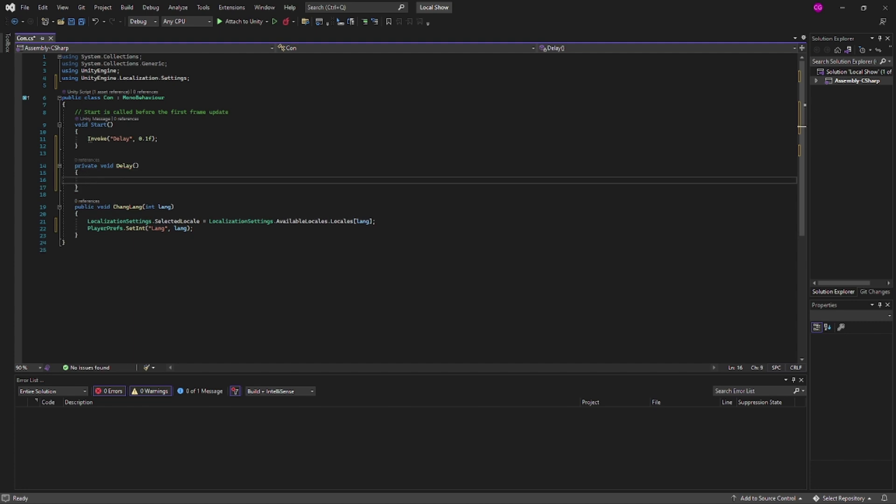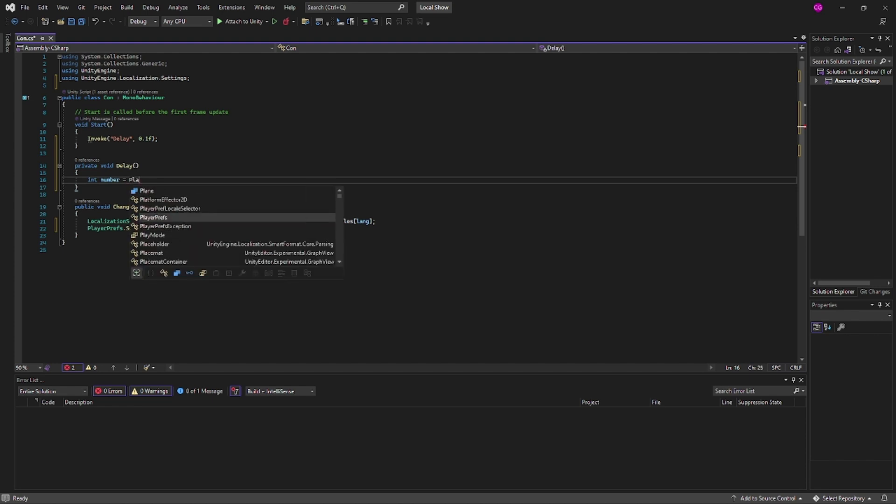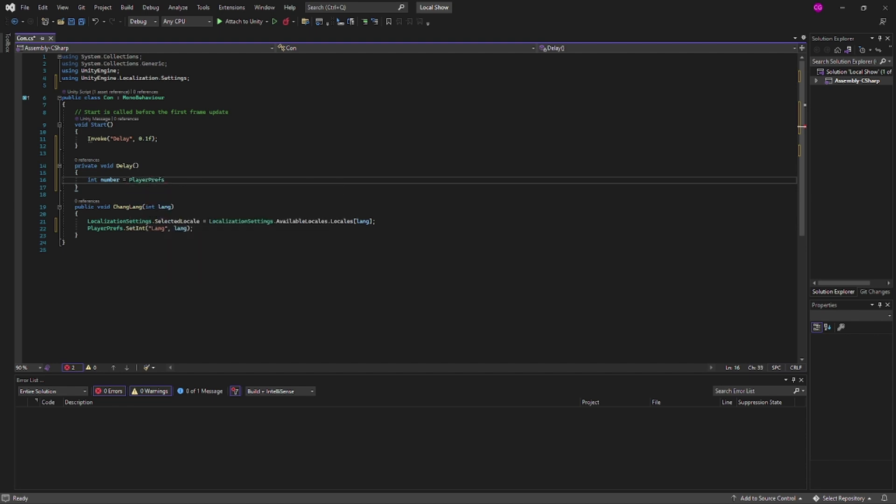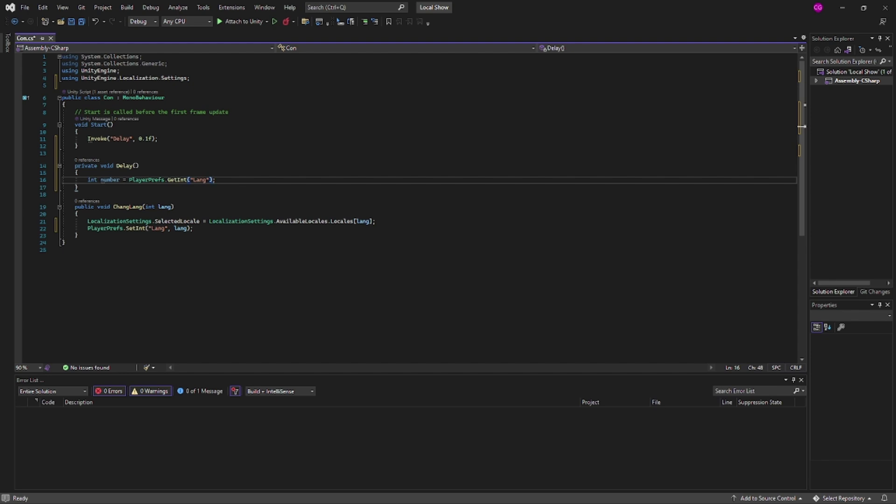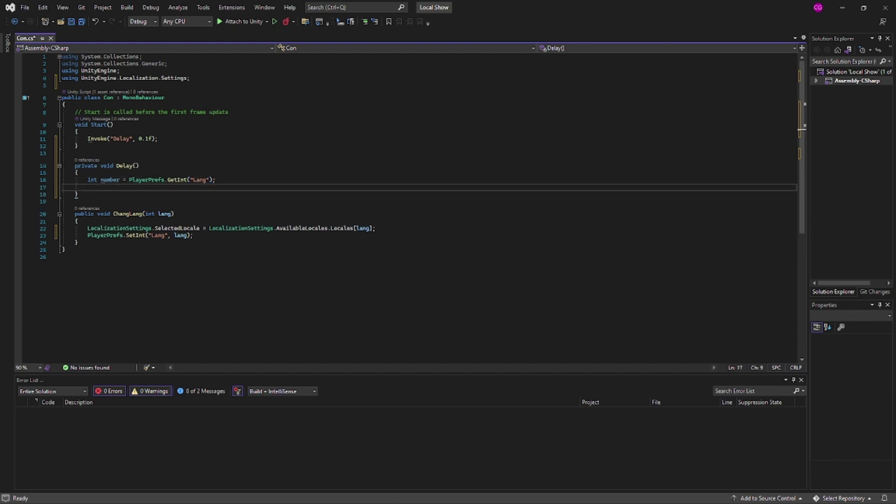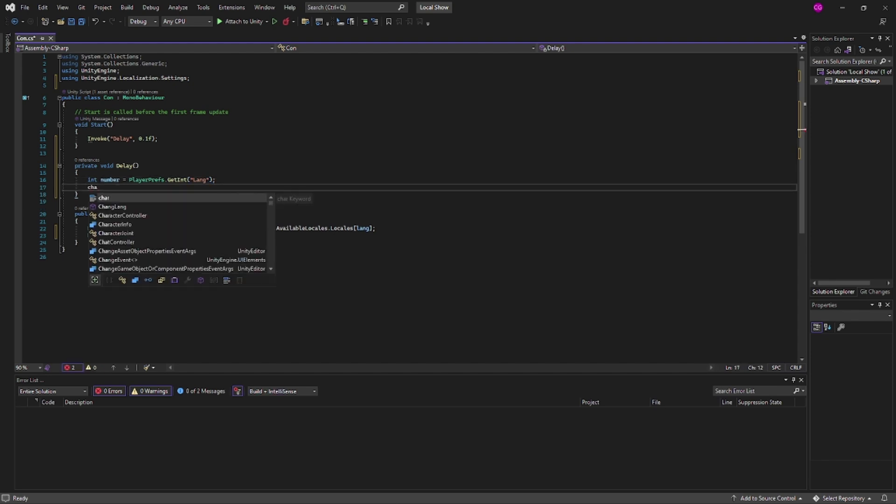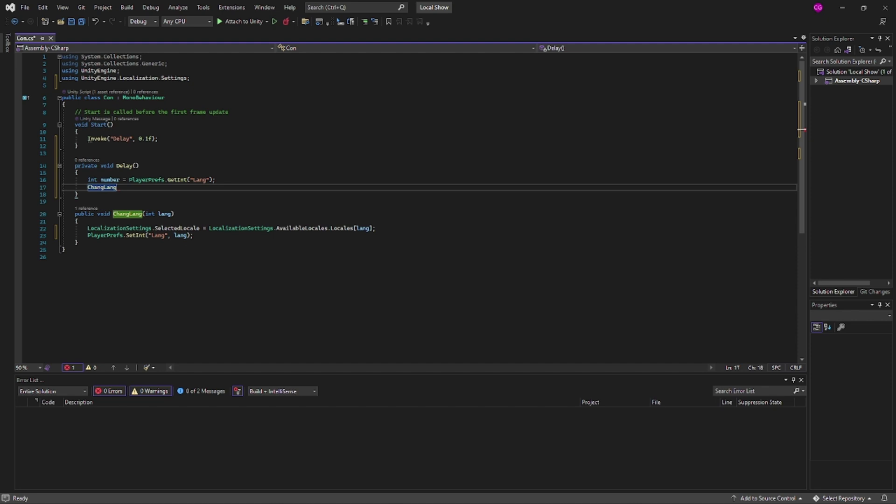And in this function I'm going to put int number equals PlayerPrefs.GetInt and you guessed it, it is going to be lang. And then from there we can call it a changeLang, it's going to be the number. And voila. We can now click save.